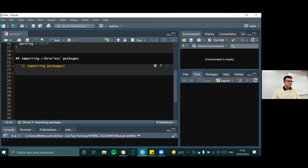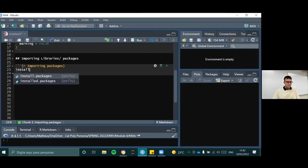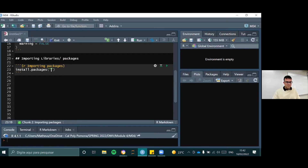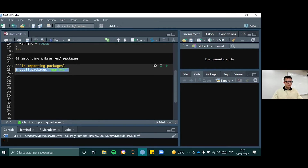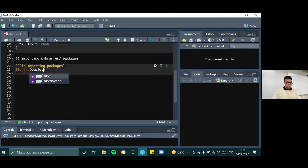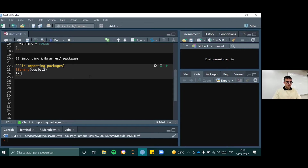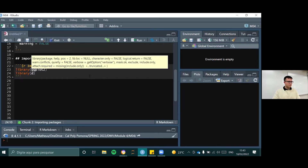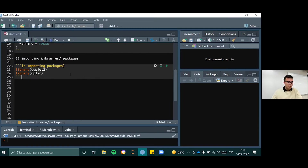I'm going to name this code chunk 'import packages.' If you don't have a package already installed, you can use the function install.packages() and put the package name in quotes — for example, 'ggplot2.' I'm not going to run that because I already have it in my machine, but please type that first if you don't. I'm just going to call the libraries: the first one is ggplot2, and the second library is dplyr.